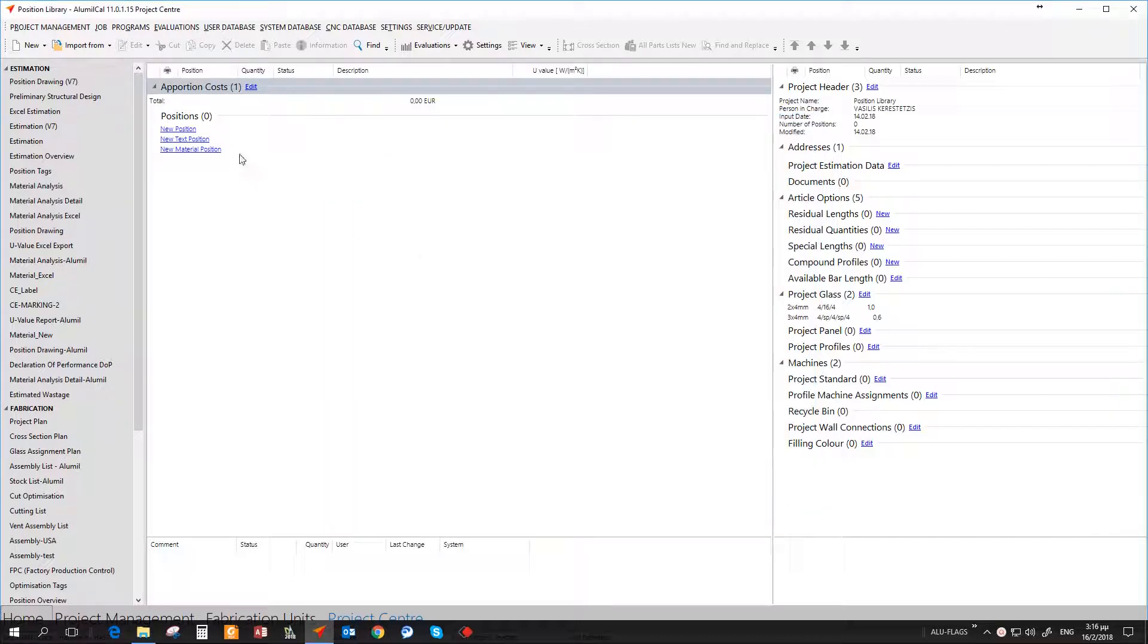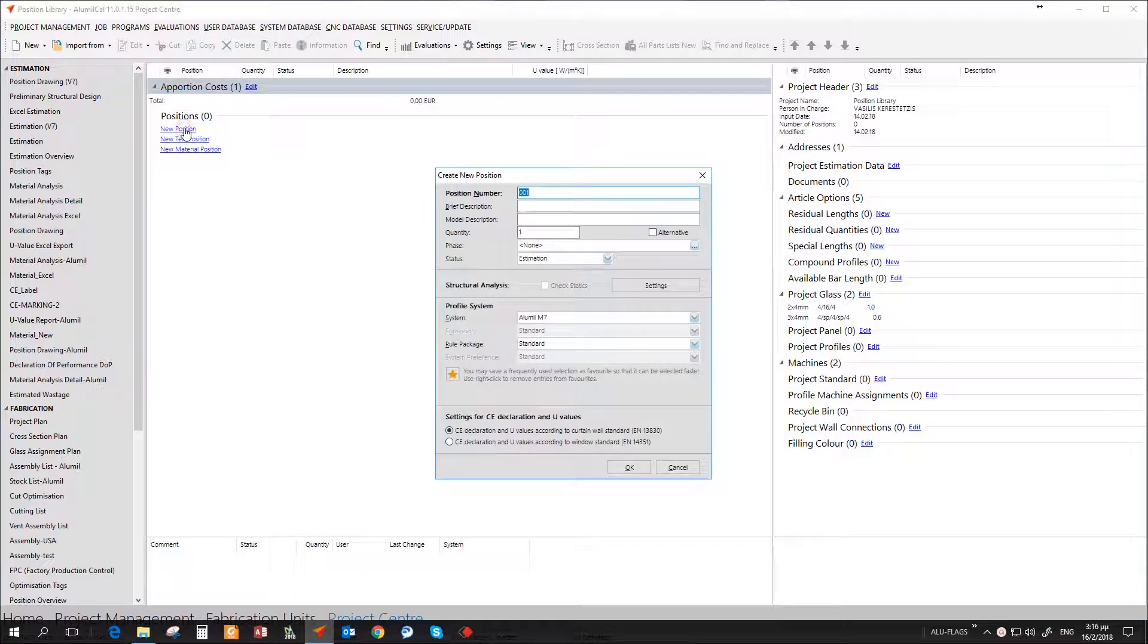Now it's time to see how we are going to use these positions from the library to a curtain wall typology.